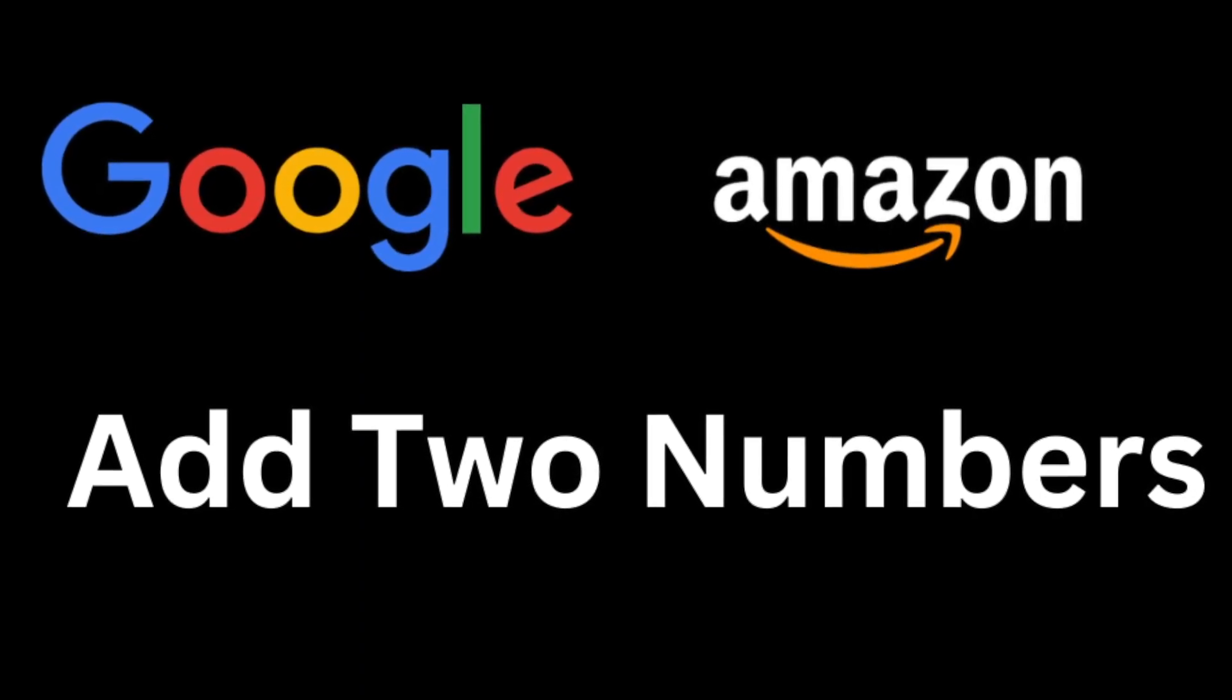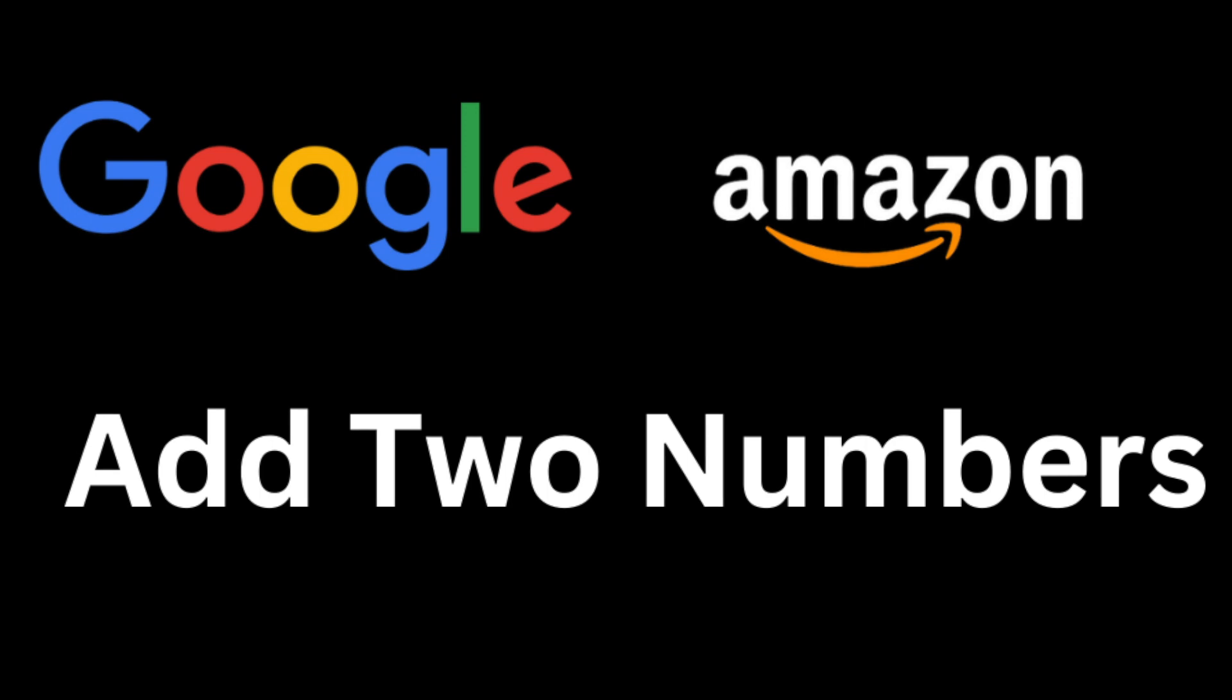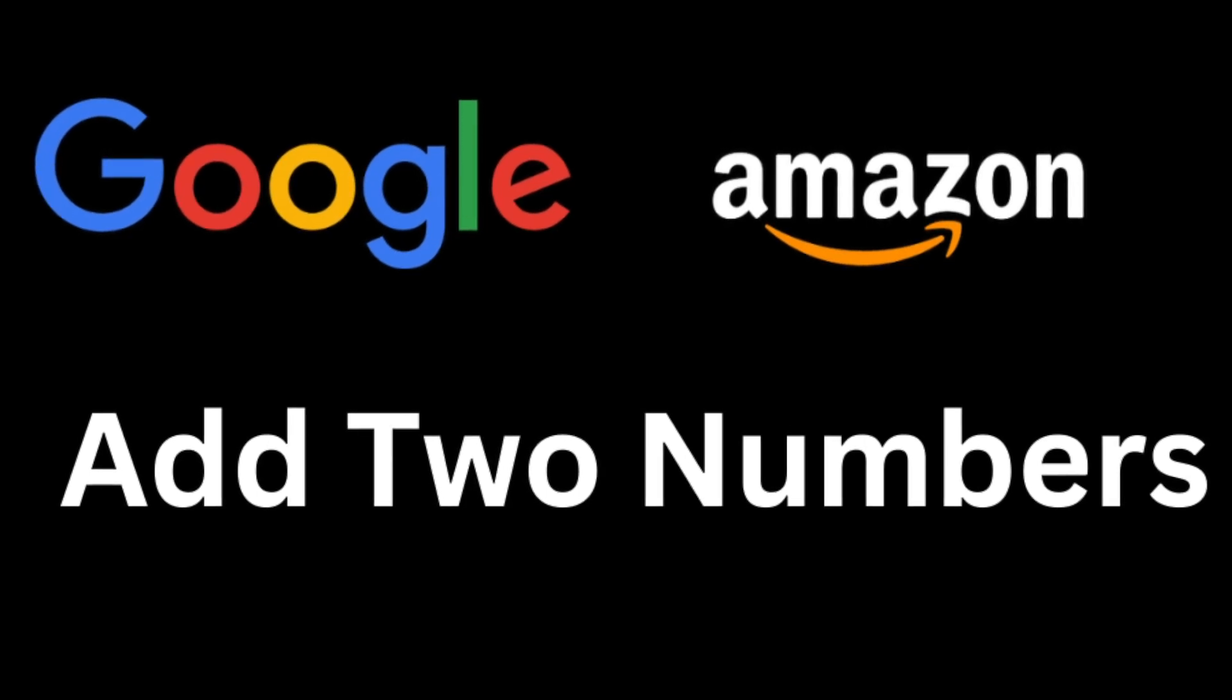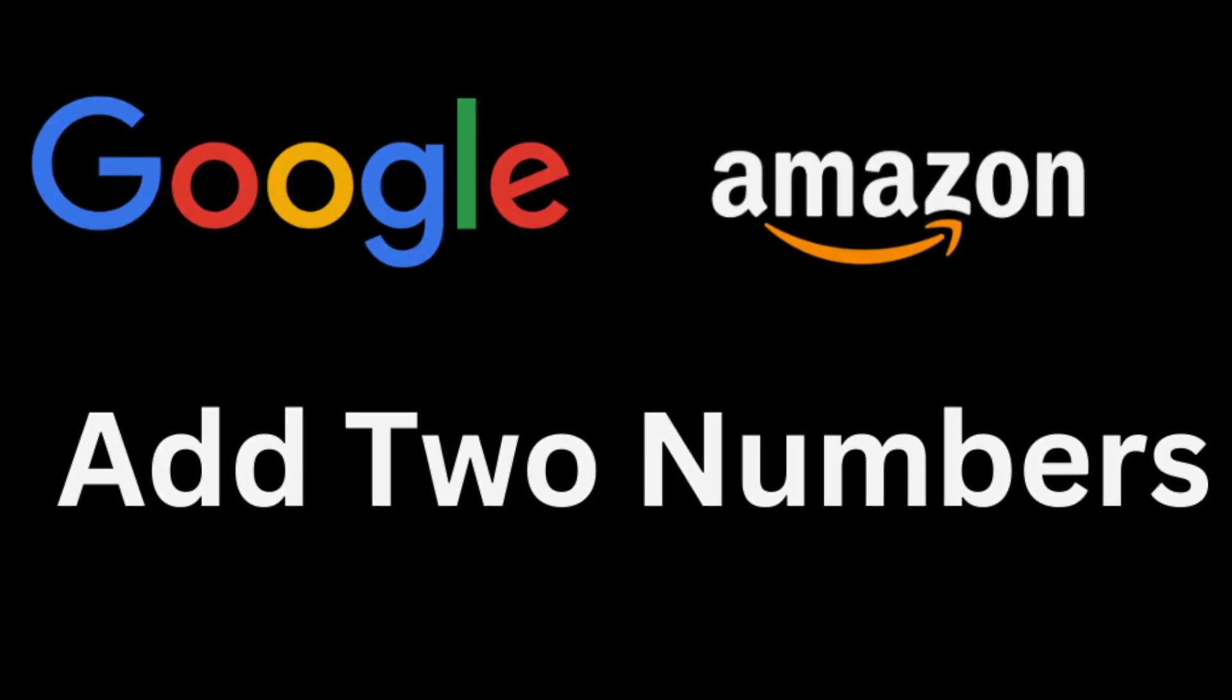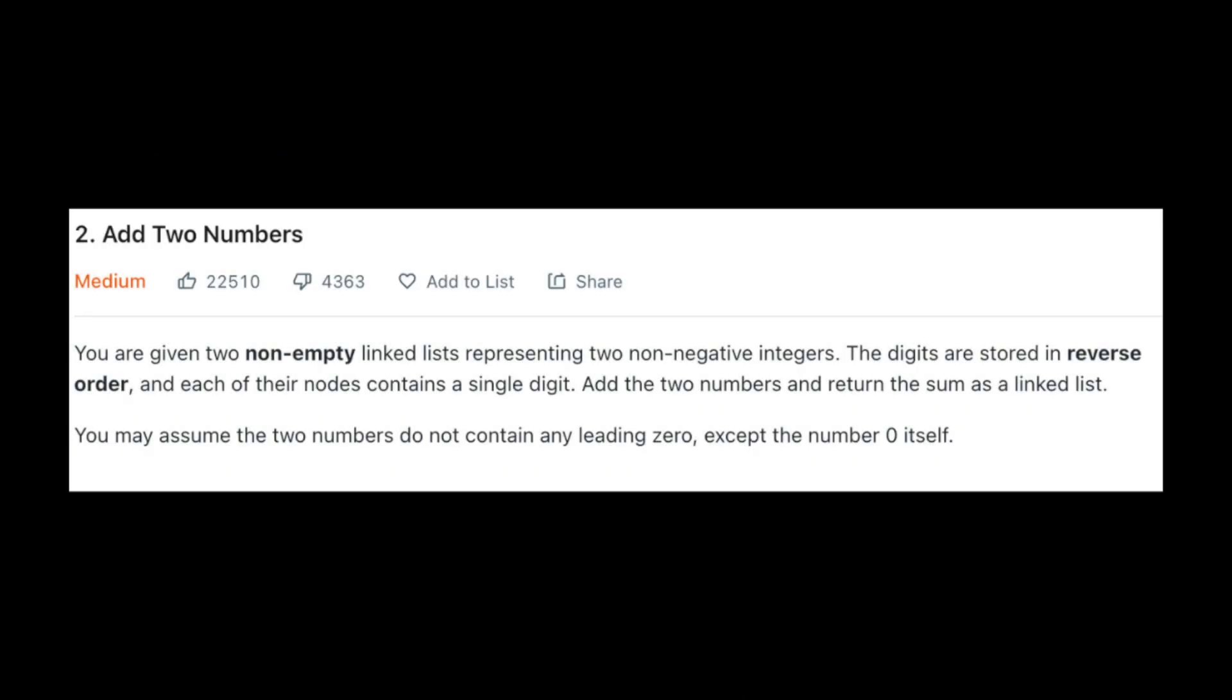So let's start by reading the problem and trying to break it into pieces so it's easy to solve. You are given two non-empty linked lists representing two non-negative integers. The digits are stored in reverse order and each of their nodes contains a single digit. Add the two numbers and return the sum as a linked list. You may assume the two numbers do not contain any leading zero except the number zero itself.